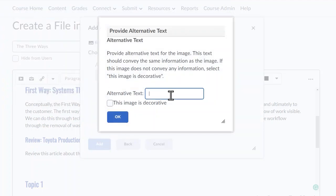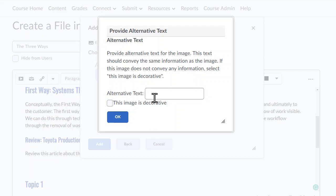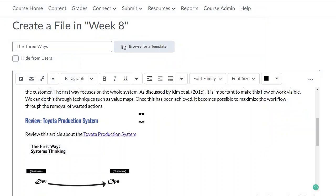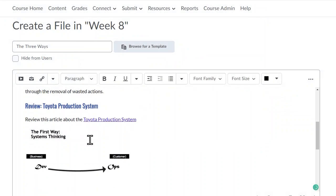You'll have a prompt for alternative text. We recommend that you provide a more full description above or below your images or diagrams. You can provide a more simple description here. And now you can see your image.